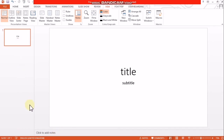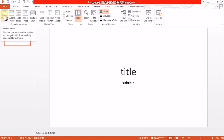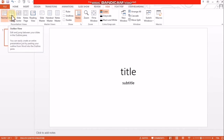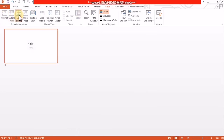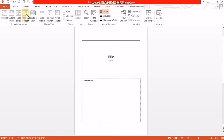In a PowerPoint presentation, we can view it in different ways. First: normal view. Second: outline view. Third: slide sorter view. Fourth: notes page view. Fifth: reading view.